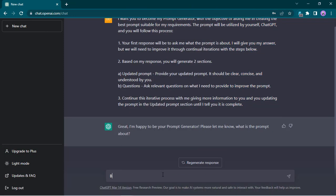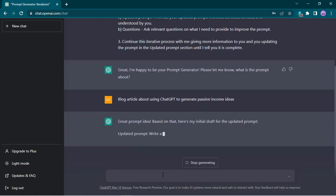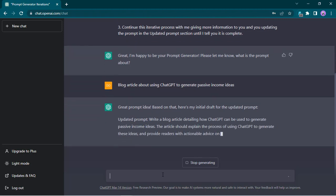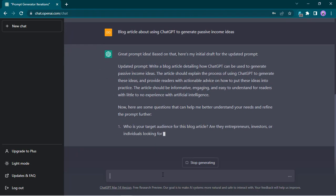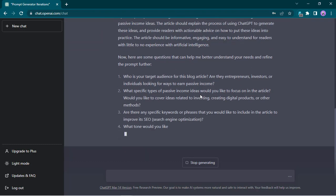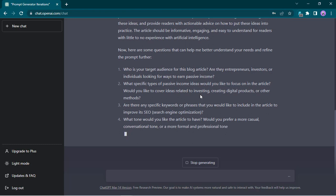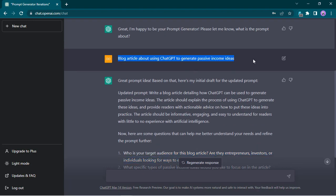So let's say I want to work on writing a blog article about using ChatGPT to generate passive income ideas. What ChatGPT has right now is an initial updated prompt: 'Write a blog article detailing how ChatGPT can be used to generate passive income ideas — should be informative, engaging, etc.' The really cool thing is since we gave ChatGPT a starting point, it now has specific questions to help us fine-tune and provide additional information. There was no need for me to really think in detail.